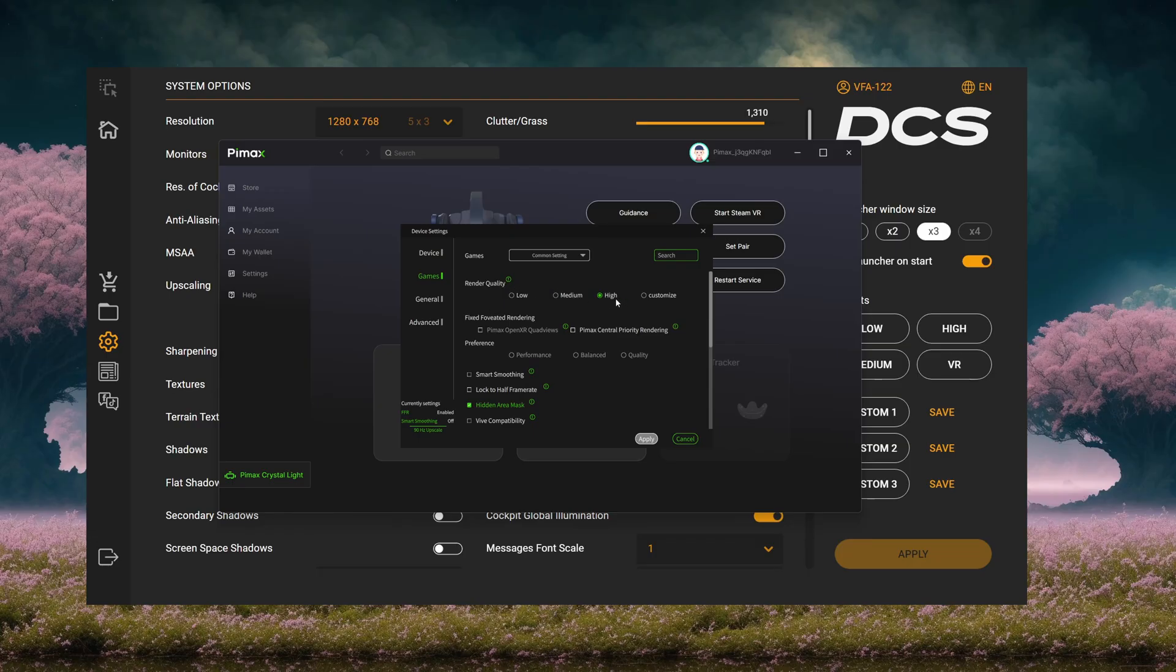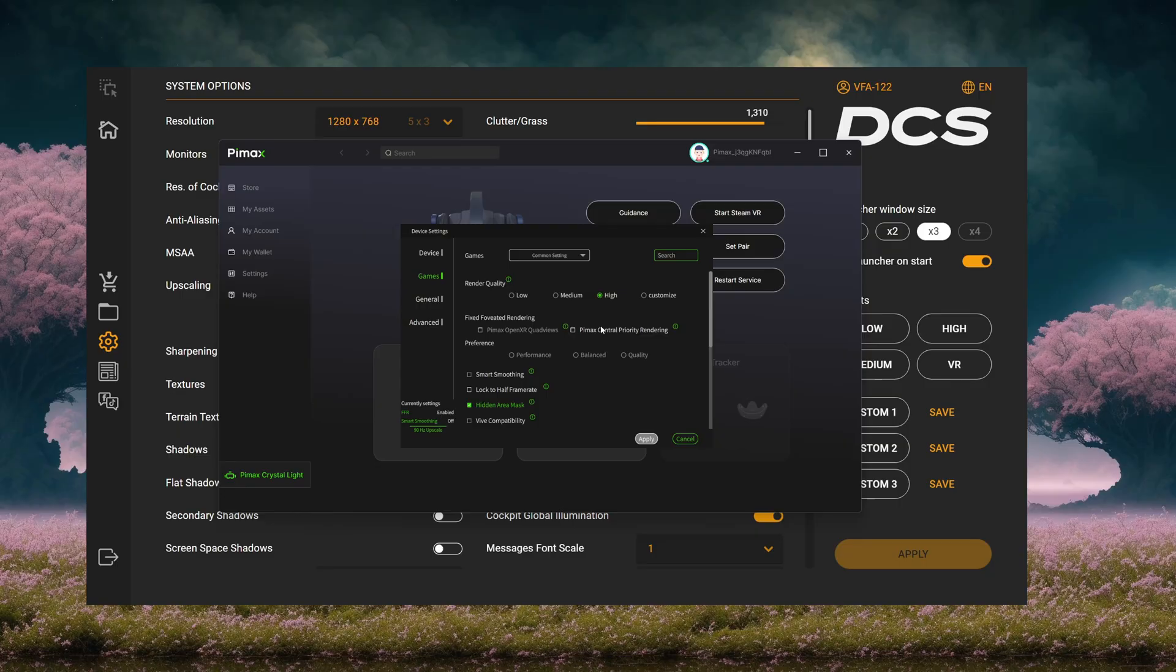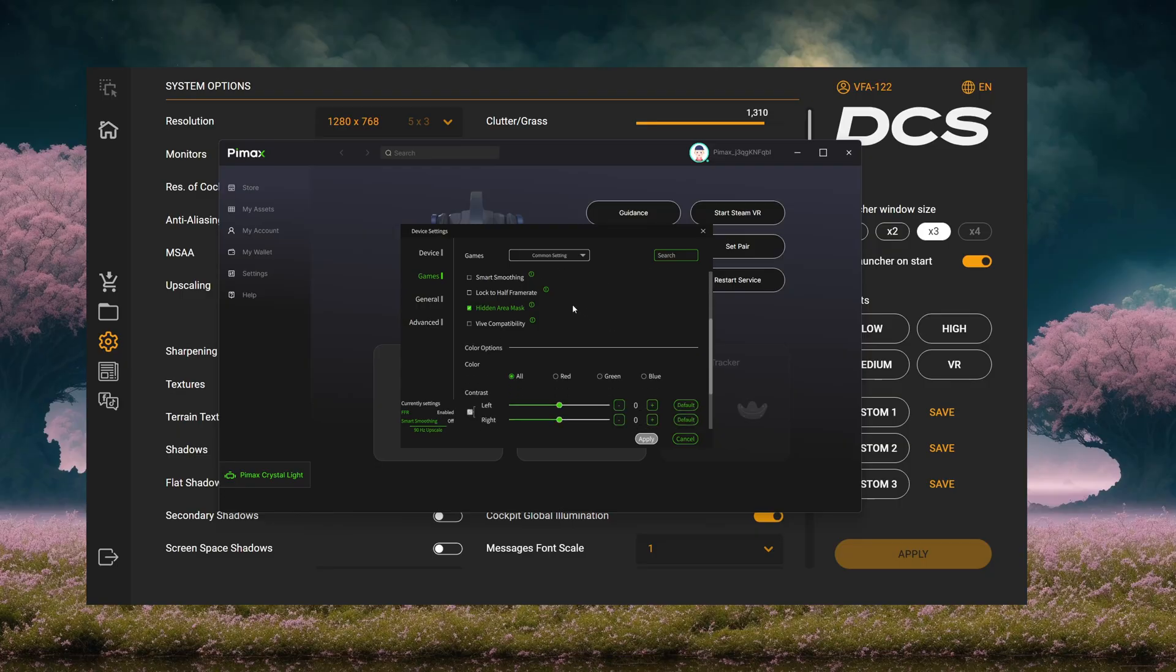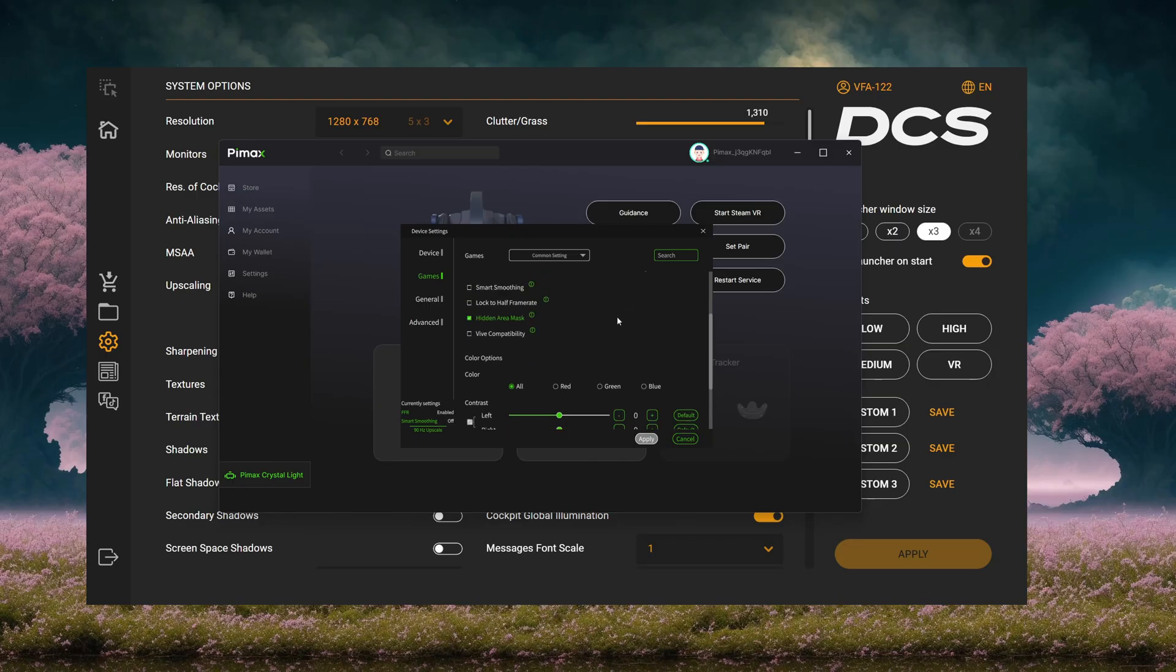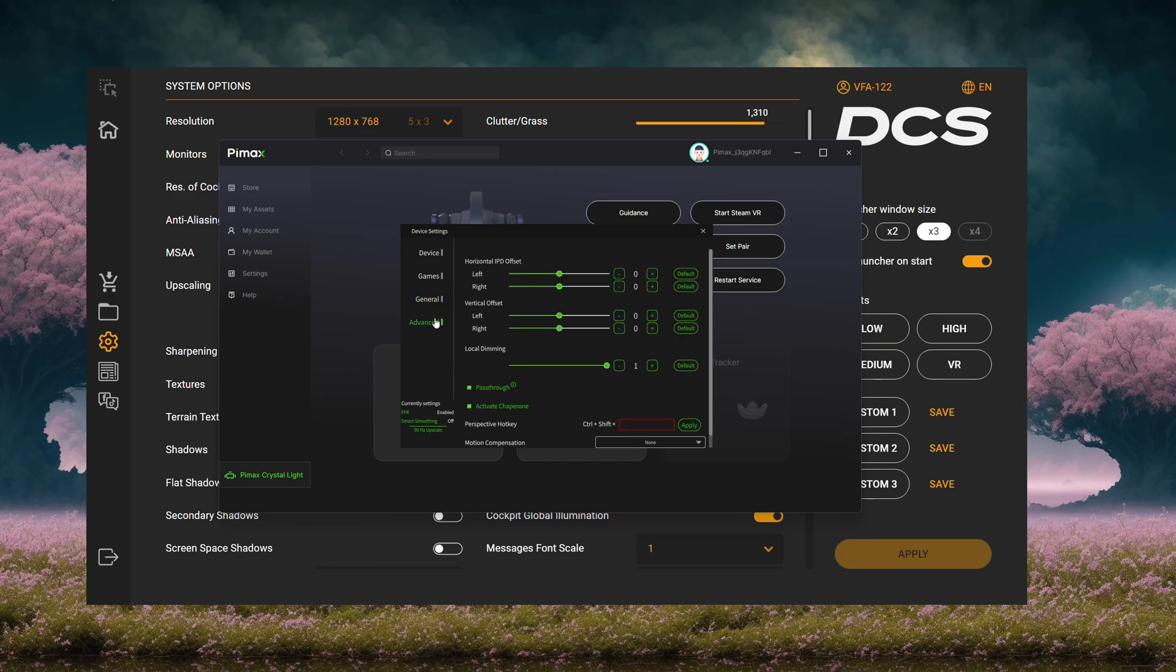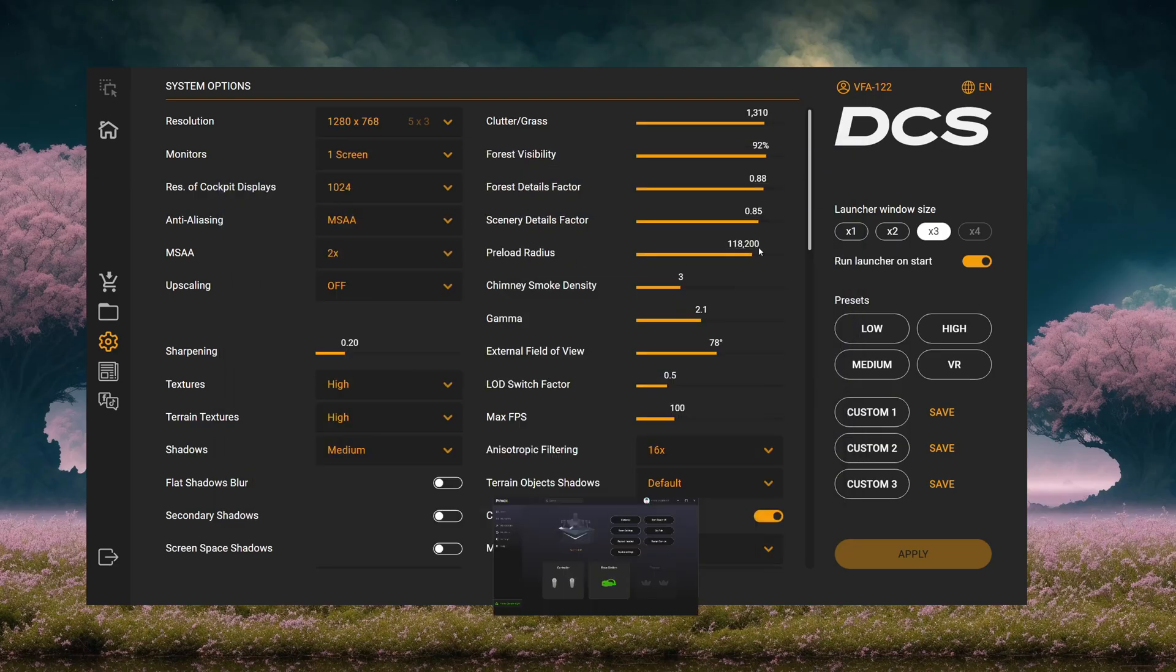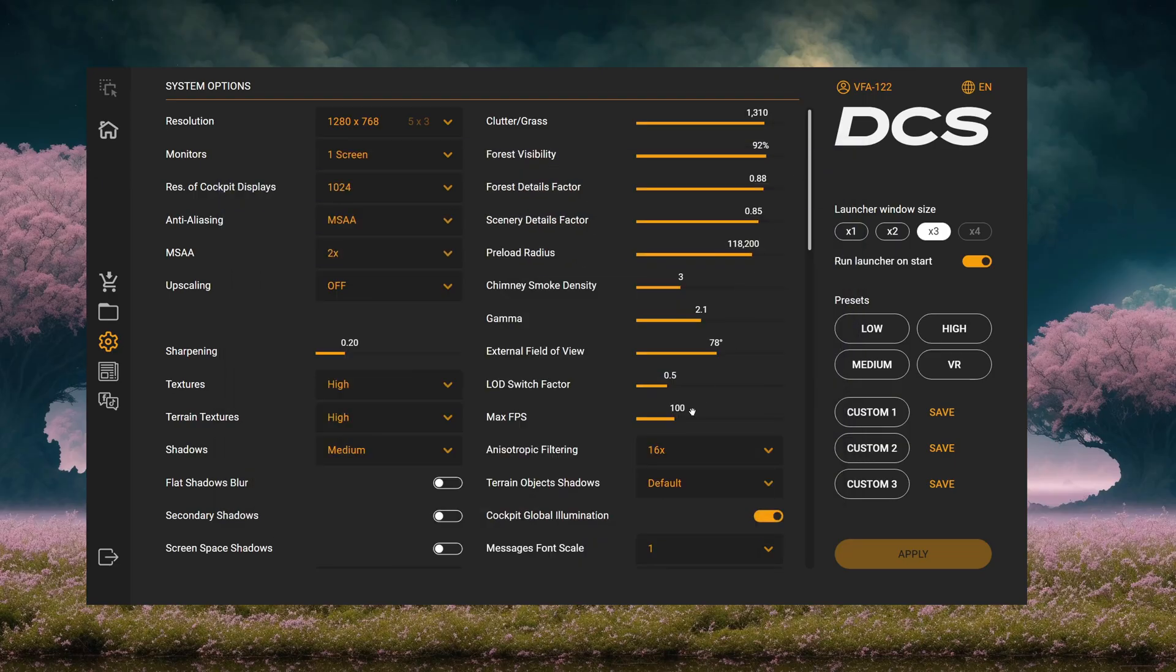In-game, we have Render Quality as High, so it's the visual resolution of your screen. Then you'll notice here Fixed Foveated Rendering is actually grayed out, and I'll show you why. I have this unchecked—I've not done any testing with the central priority rendering, so it may be great, maybe not. I've never done testing with it, so I'll leave it unchecked. I didn't touch anything else here. General, not going to touch anything. You want to make sure you're at the most up-to-date version of the headset firmware. Advanced, I didn't touch anything in here either.